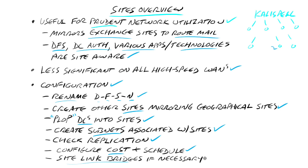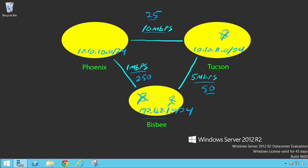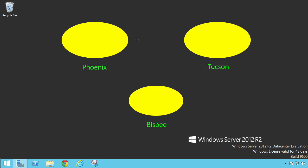You'll also want to configure site link bridges, but only if necessary. For example, if we have a route between Phoenix and Tucson, and a route between Bisbee and Tucson, but no direct route between Bisbee and Phoenix — if I need to contact site-aware servers in Phoenix from Bisbee, I need to bridge that site link. In other words, Bisbee needs to know it can go through Tucson to get to Phoenix, and that's where you create a site link bridge.